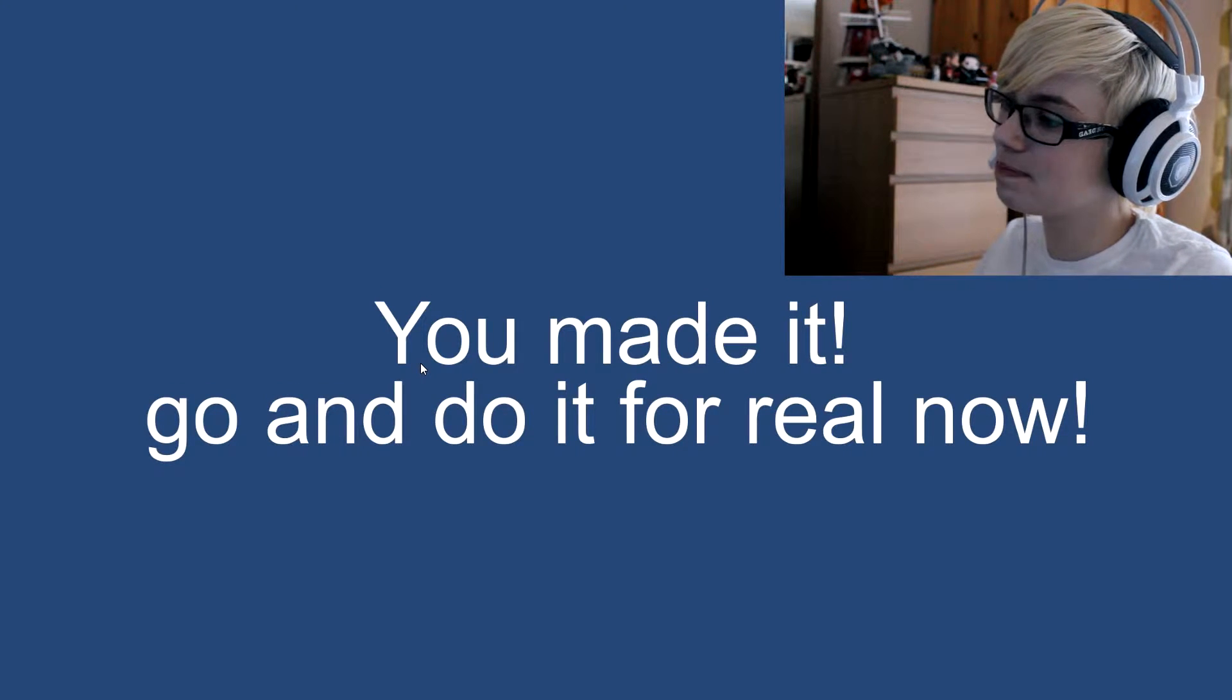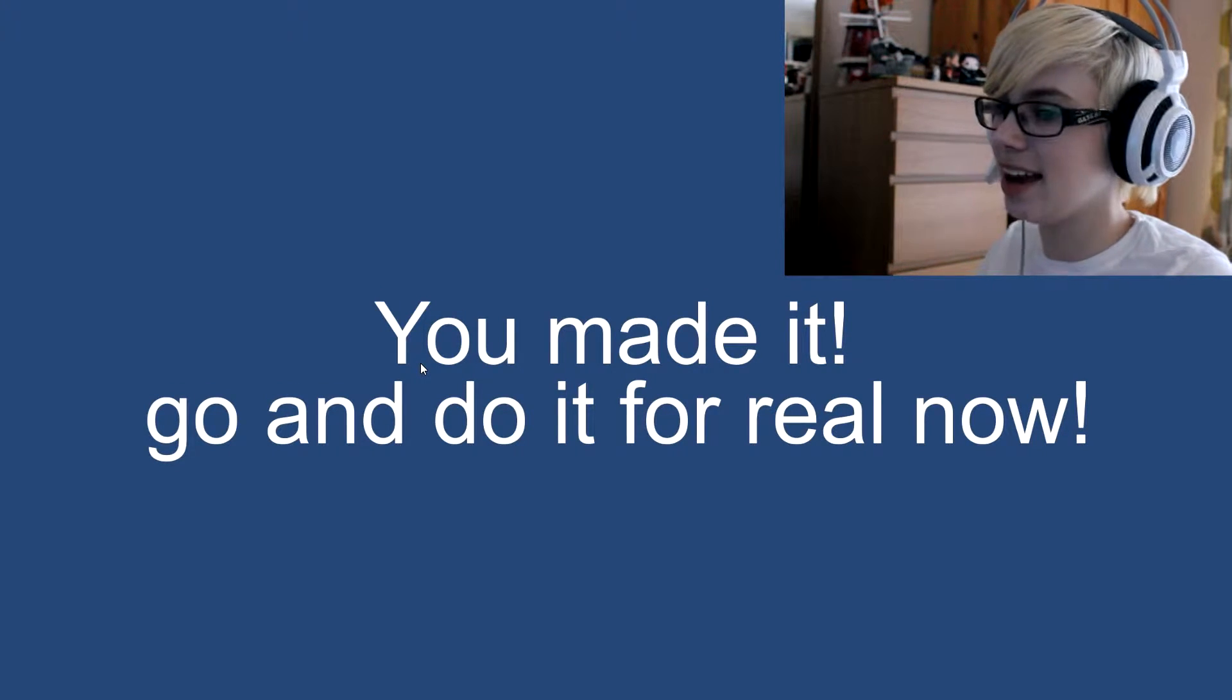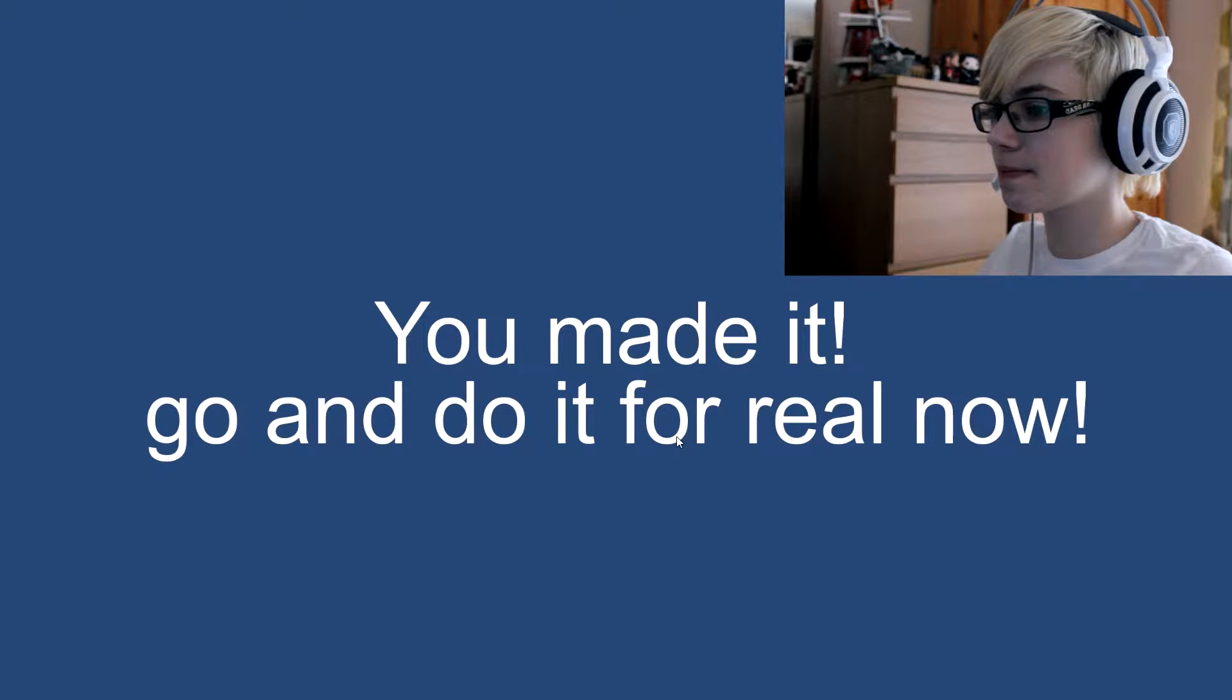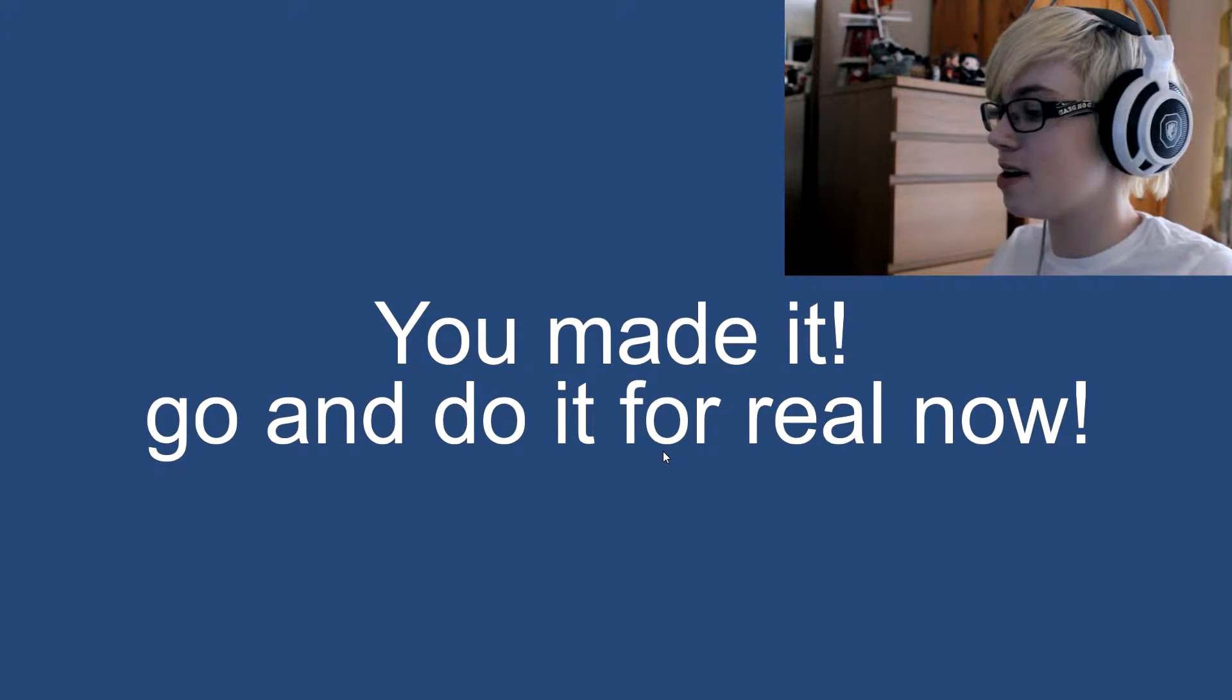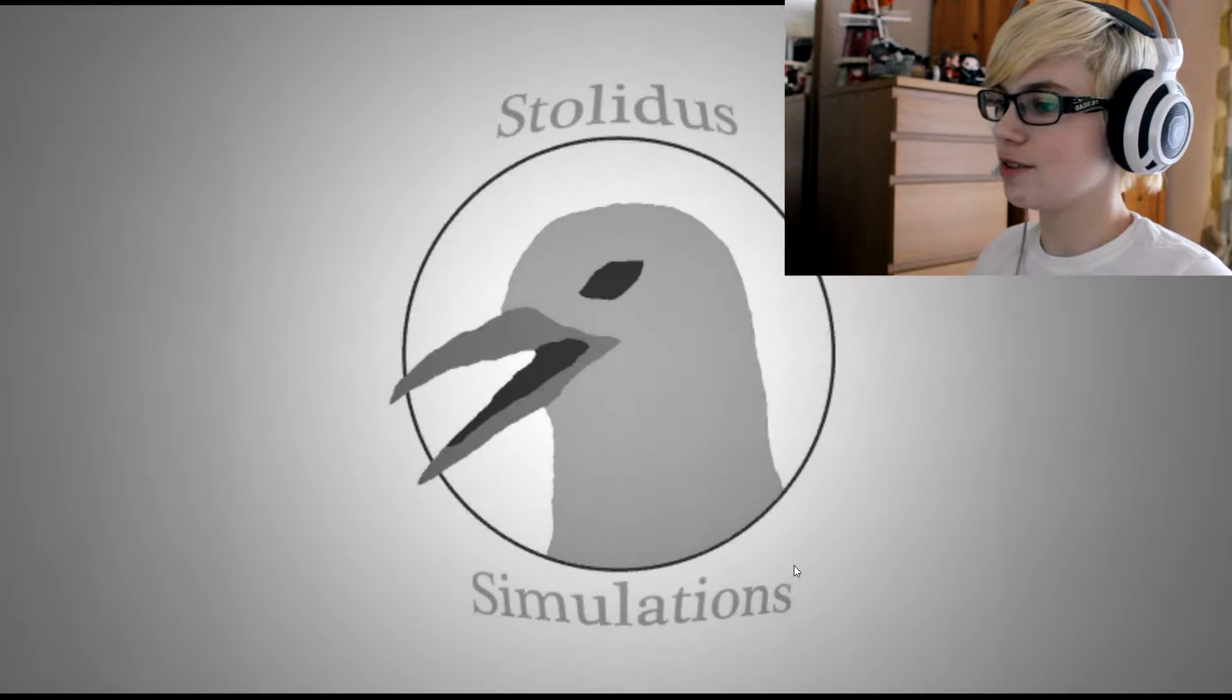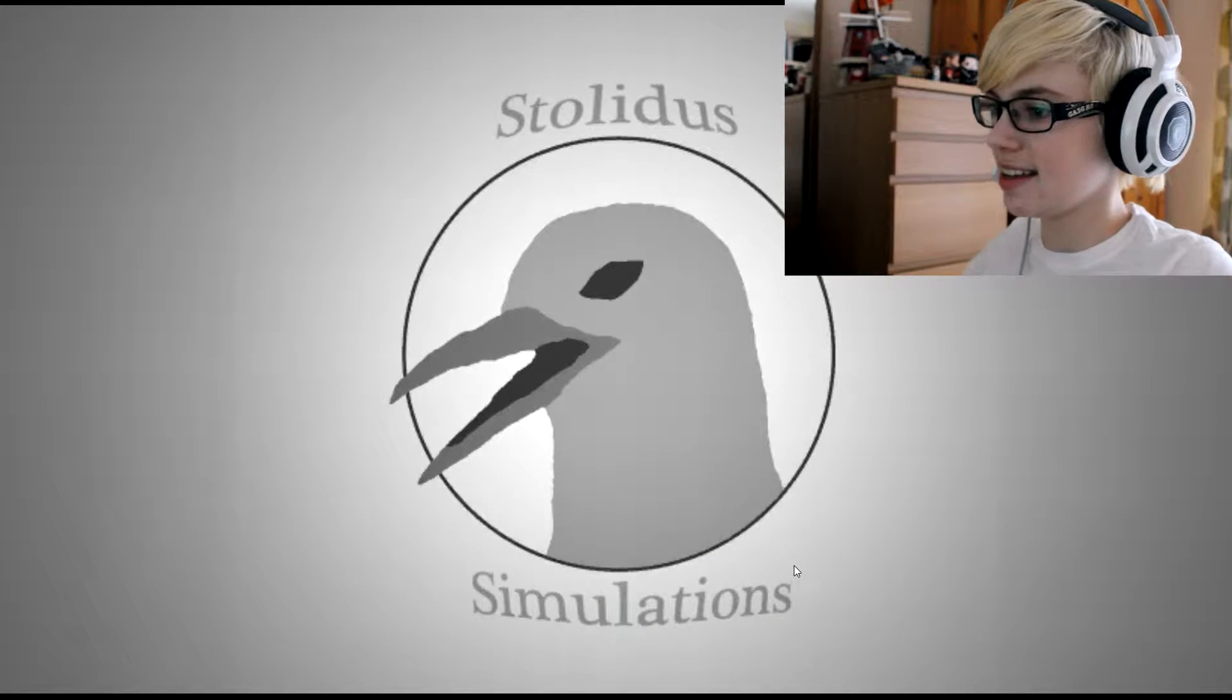Ah, thanks game. I guess we're stuck here forever now. Okay, time for another simulator.